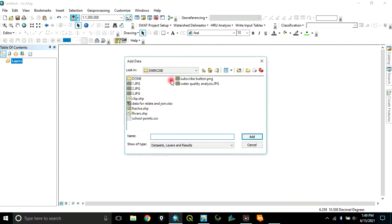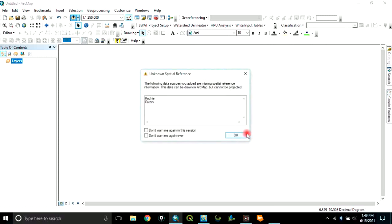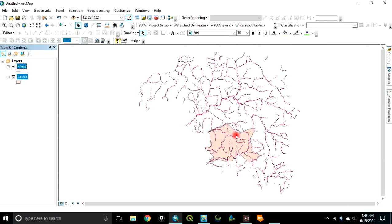Navigate to your folder. In this case, my folder is my exercise folder located on my desktop. And the data I want to use for this exercise is Kacha and River Shape 5. Click on add. Click OK.